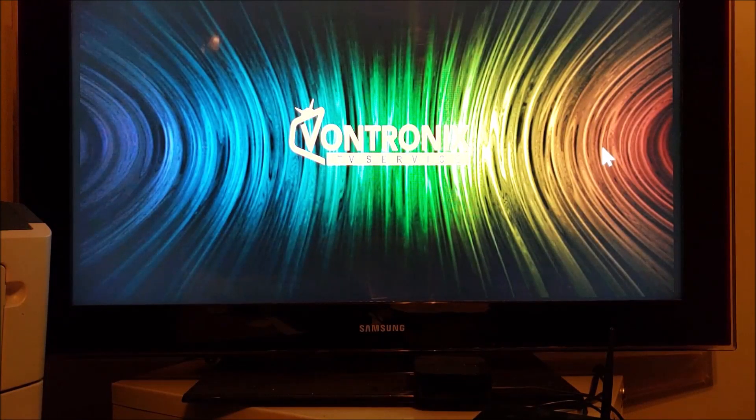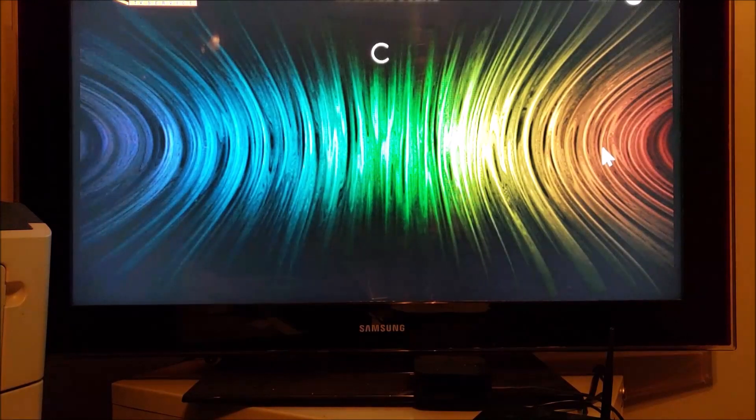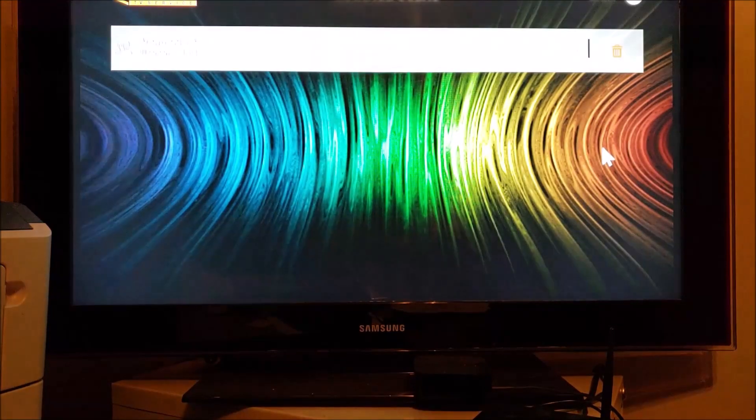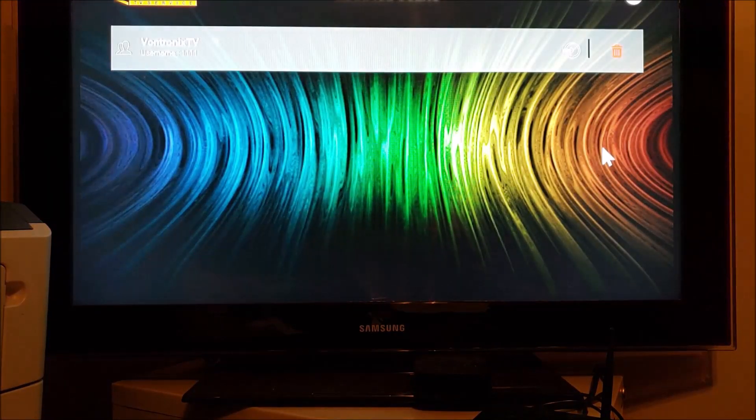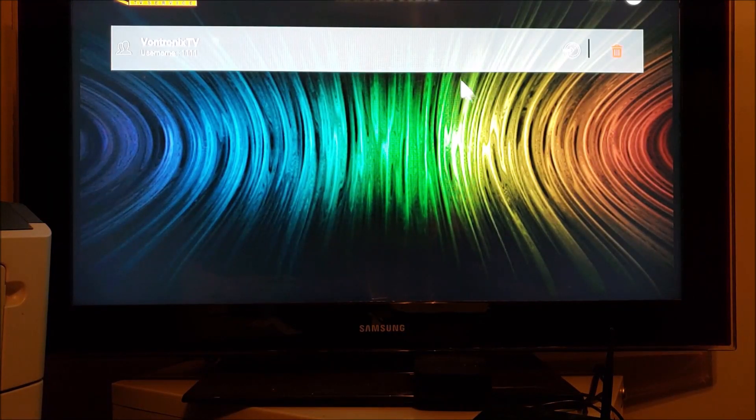And this is where it's going to ask for a username and password. And I've already put mine in.